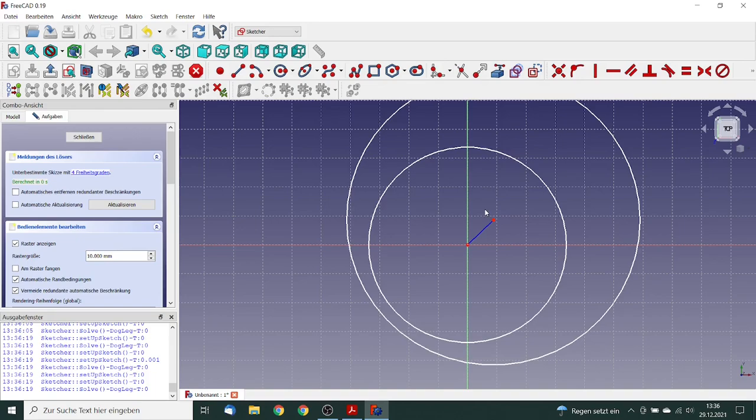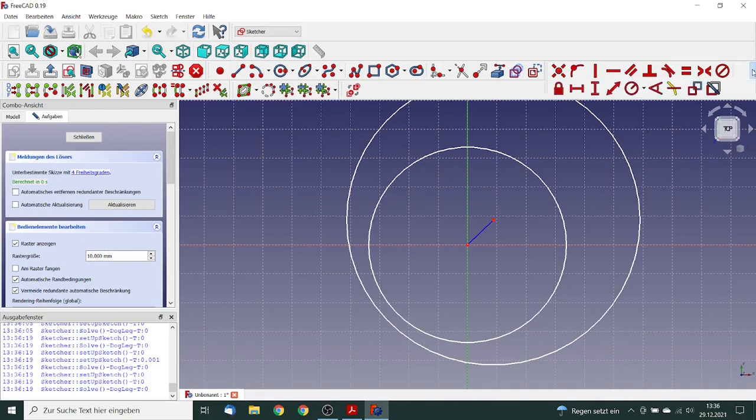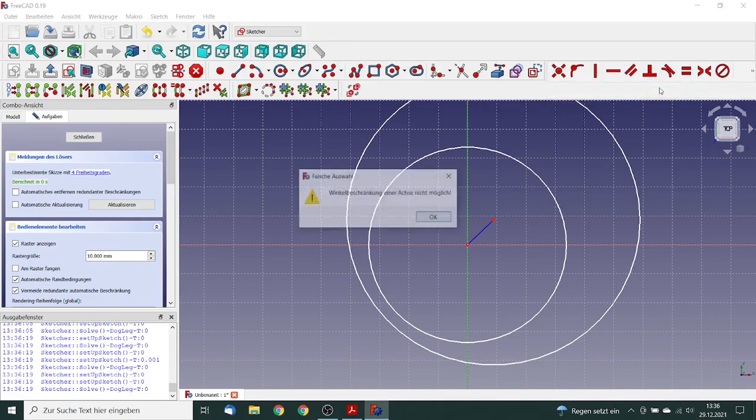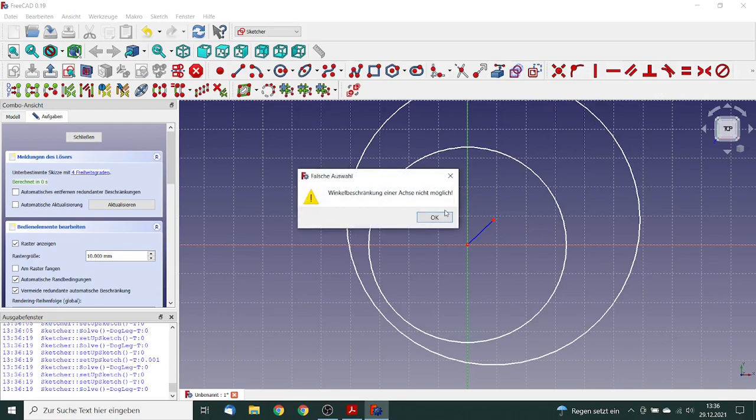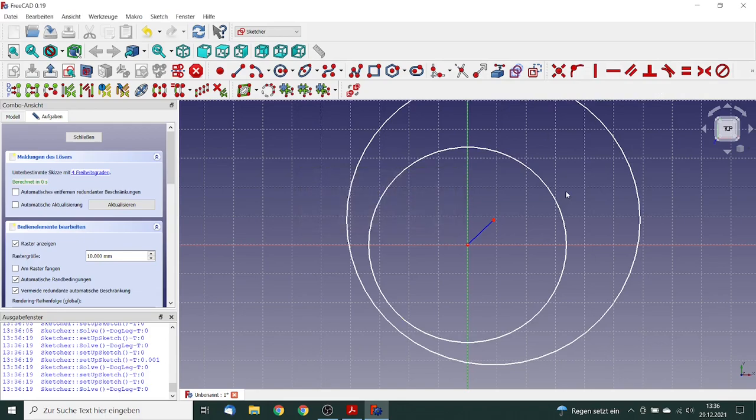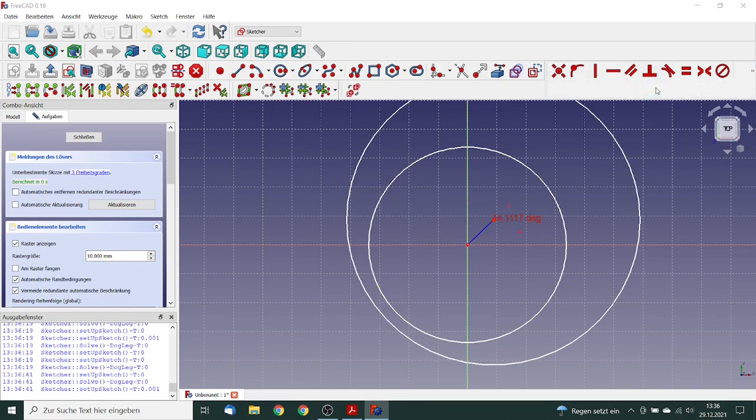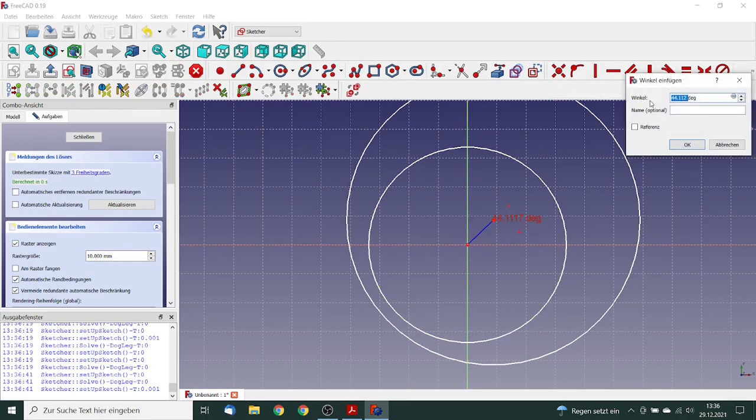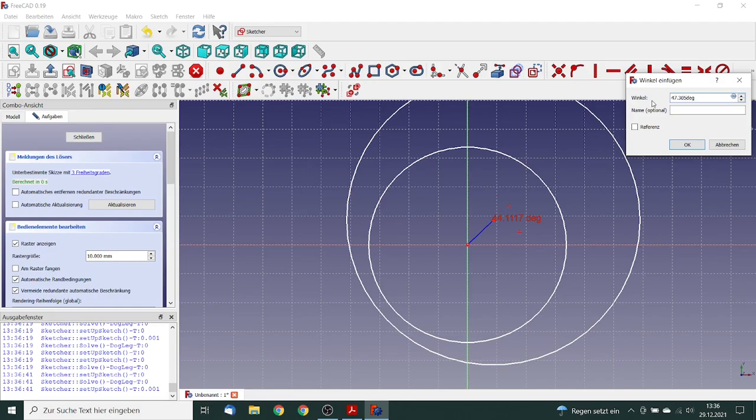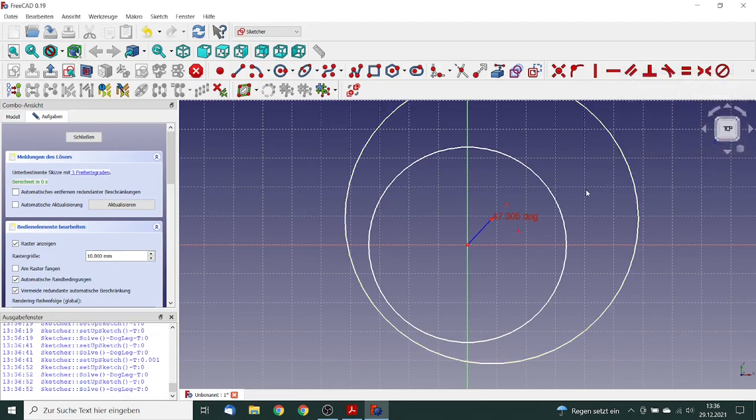Now first we define the angle between the line and the y-coordinate. The angle will be 47.305 degrees. This is the attitude angle.